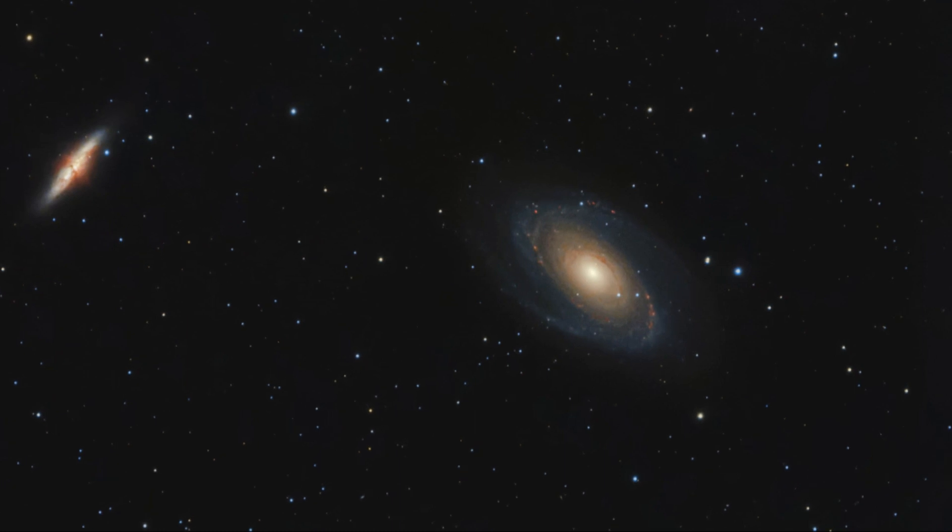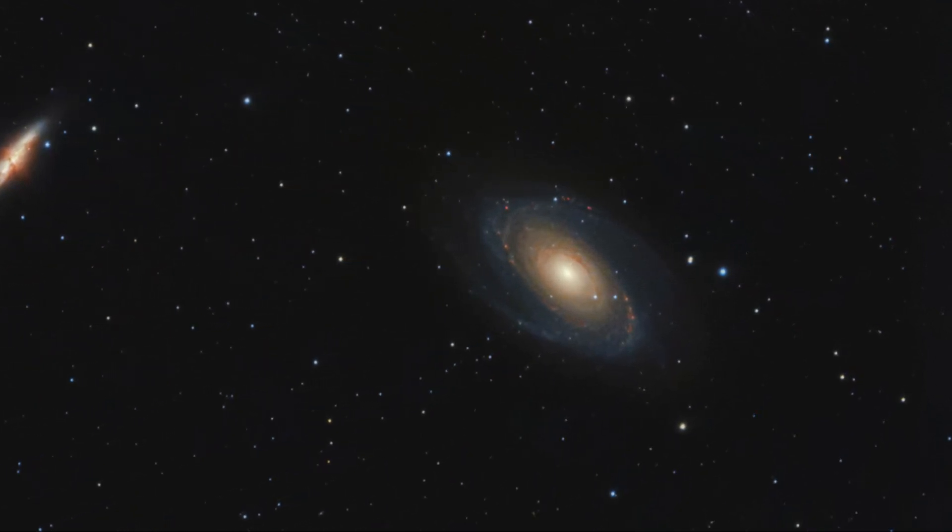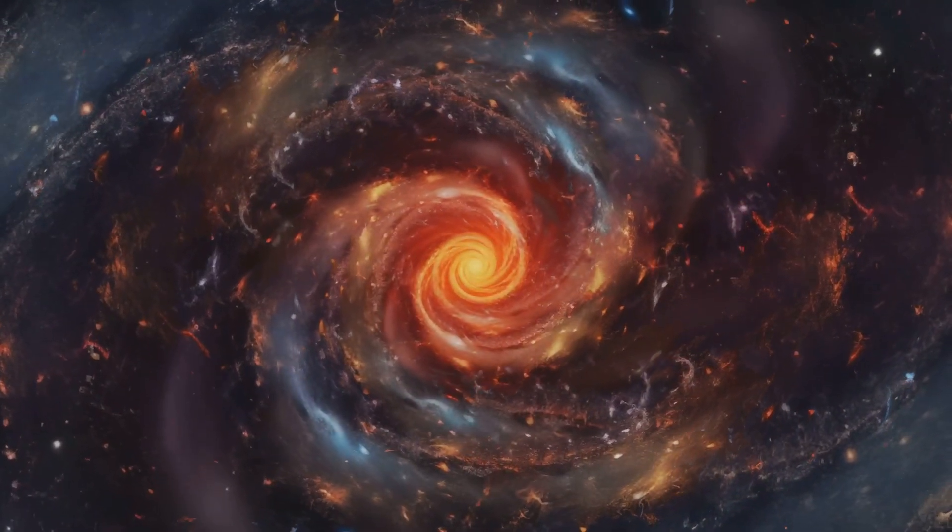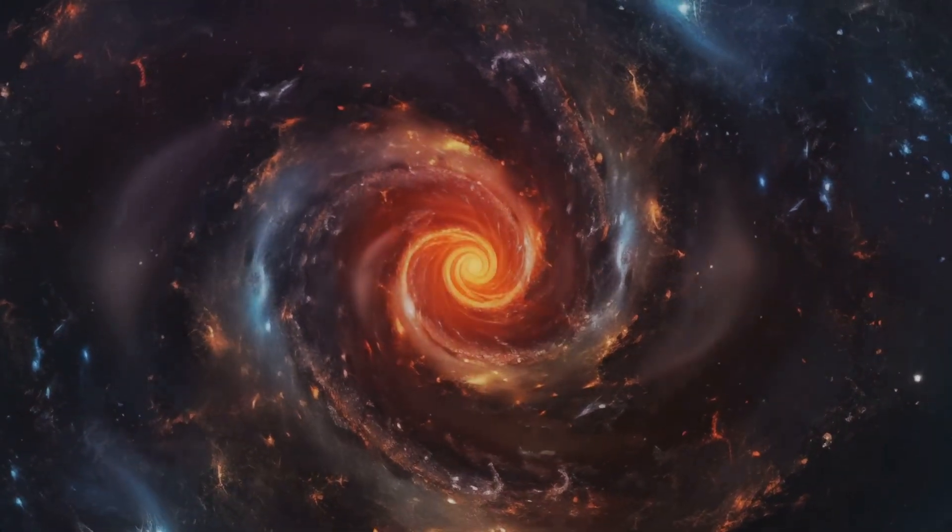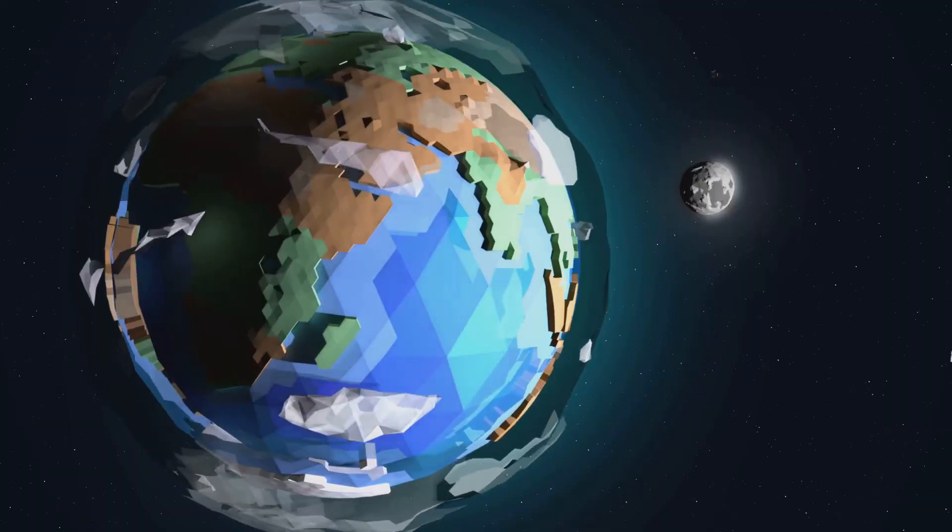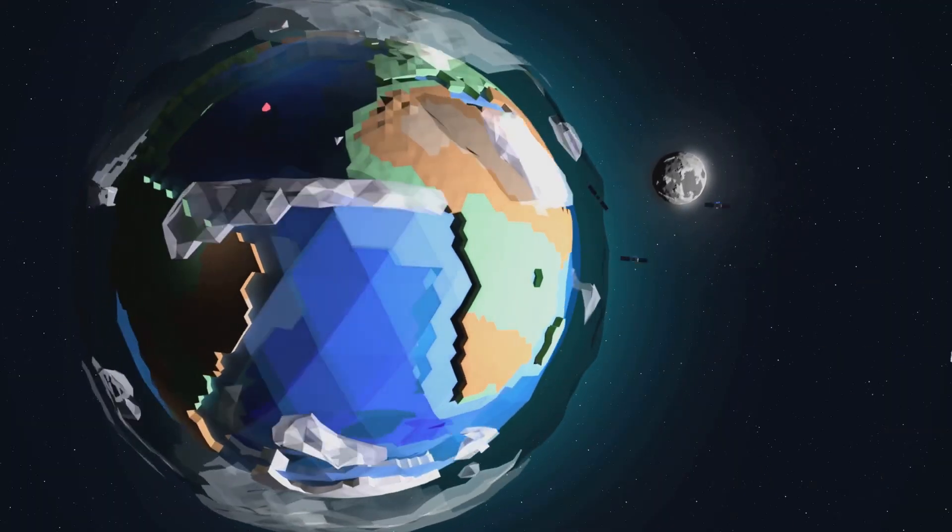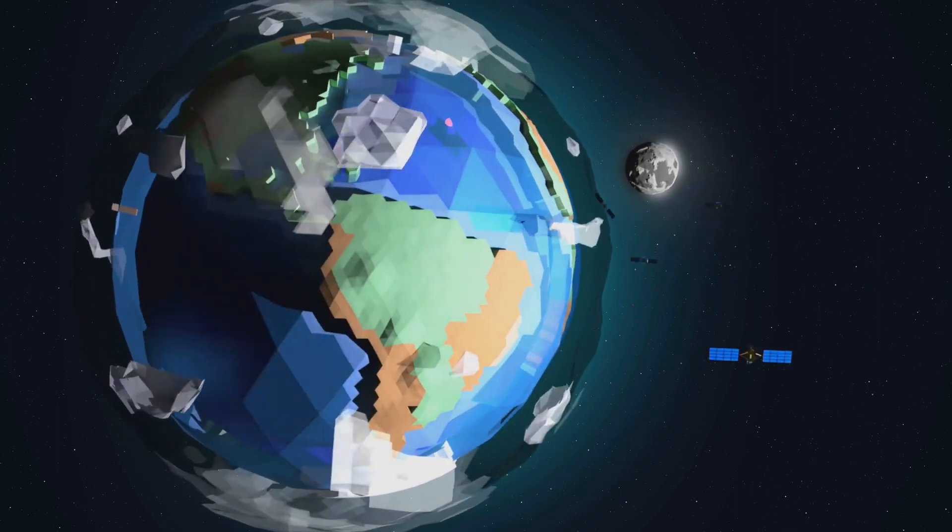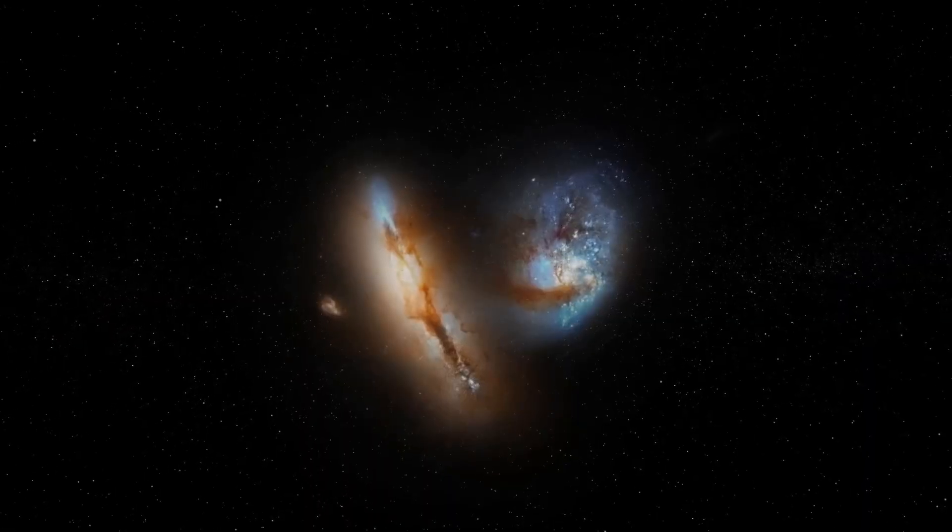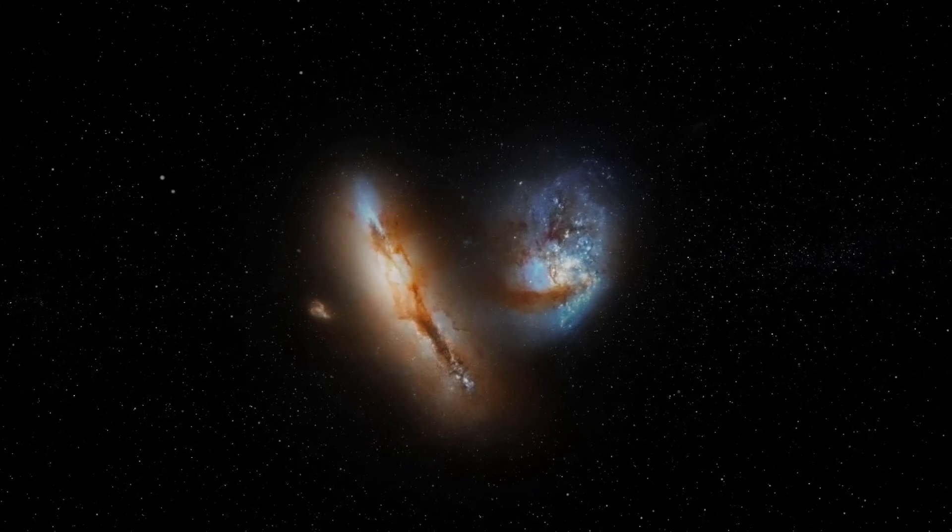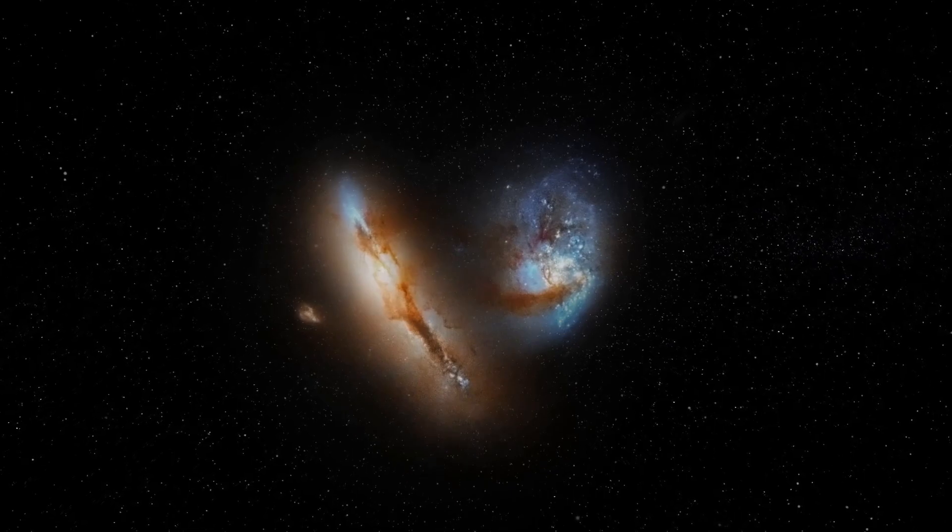Galaxies, despite their immense size and grandeur, are not solitary wanderers in the vast cosmic expanse. They engage in a delicate and often dramatic dance with one another, their movements governed by the invisible hand of gravity. Just as the moon orbits the earth, and the earth orbits the sun, galaxies exert gravitational forces on each other, influencing their trajectories through space. These gravitational interactions can be subtle, with galaxies gently tugging at each other's outskirts, creating tidal streams of stars and gas.